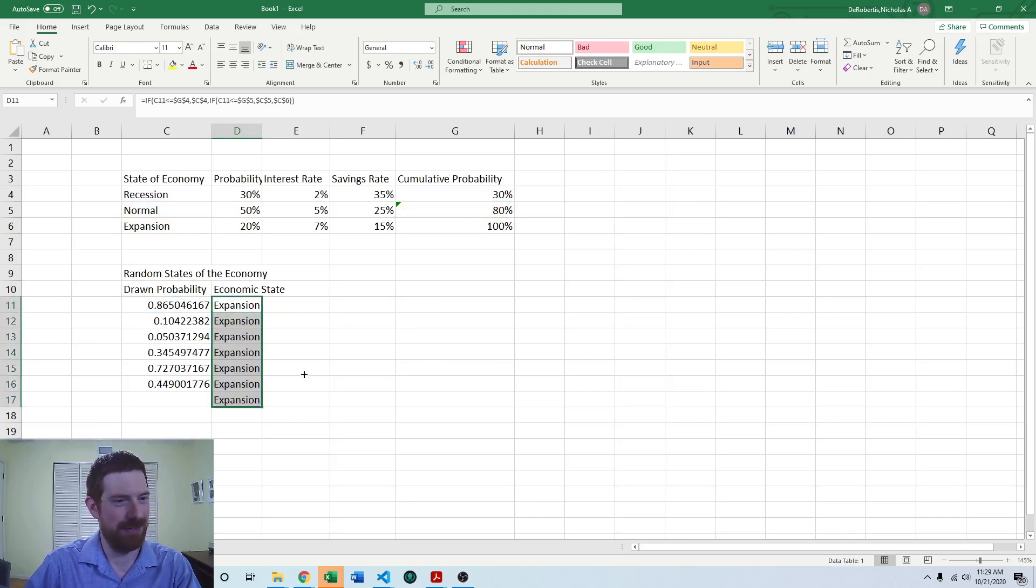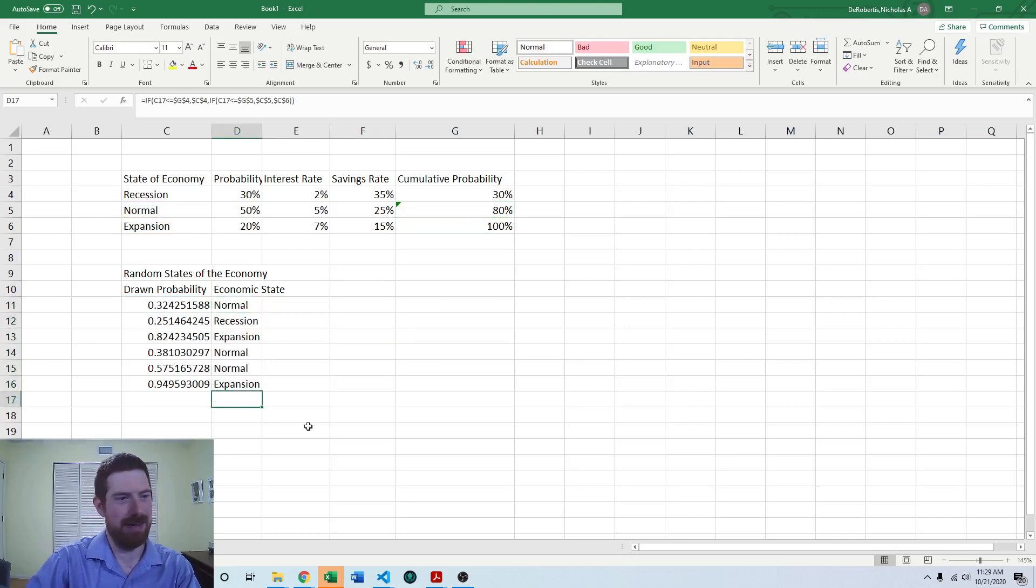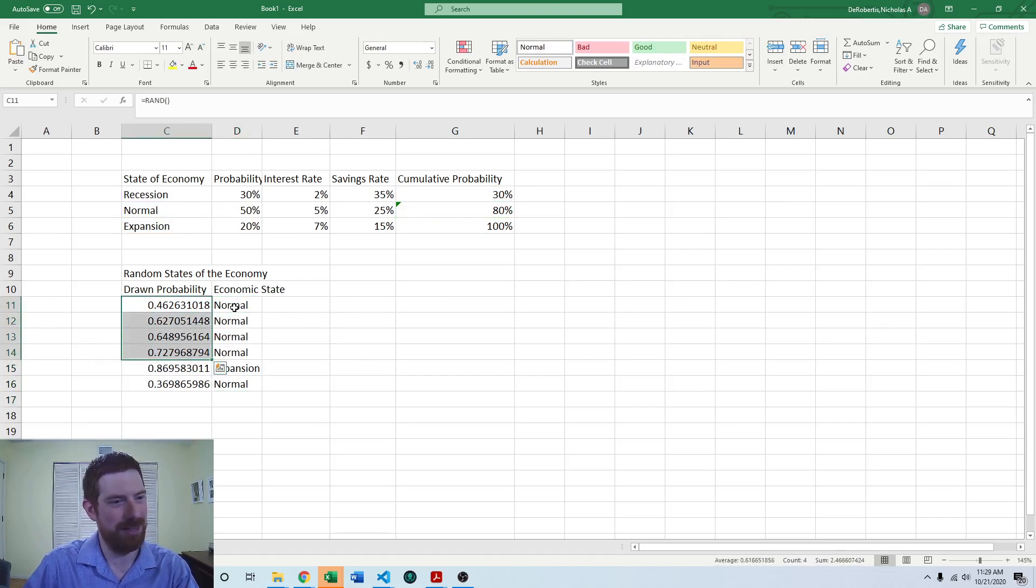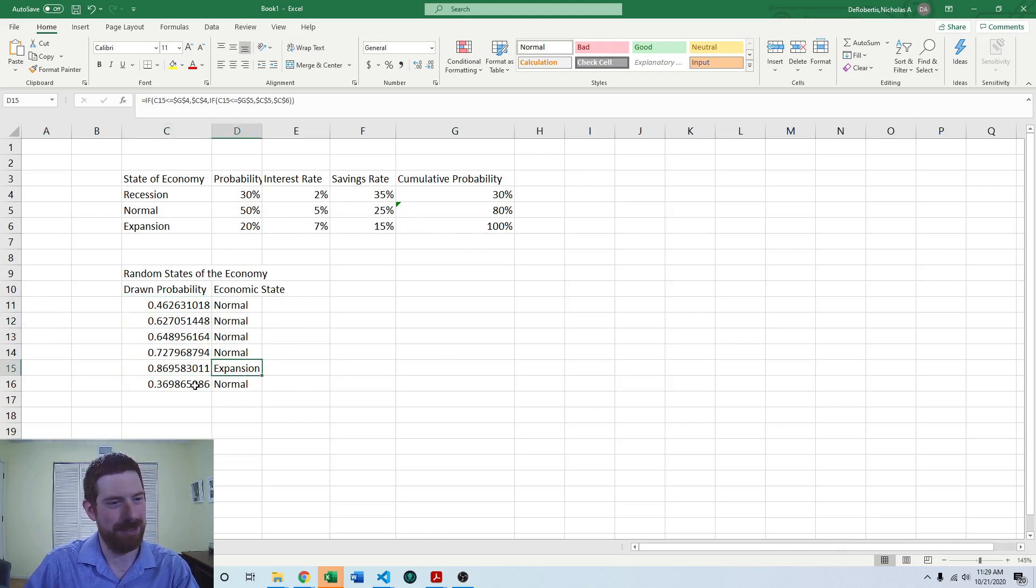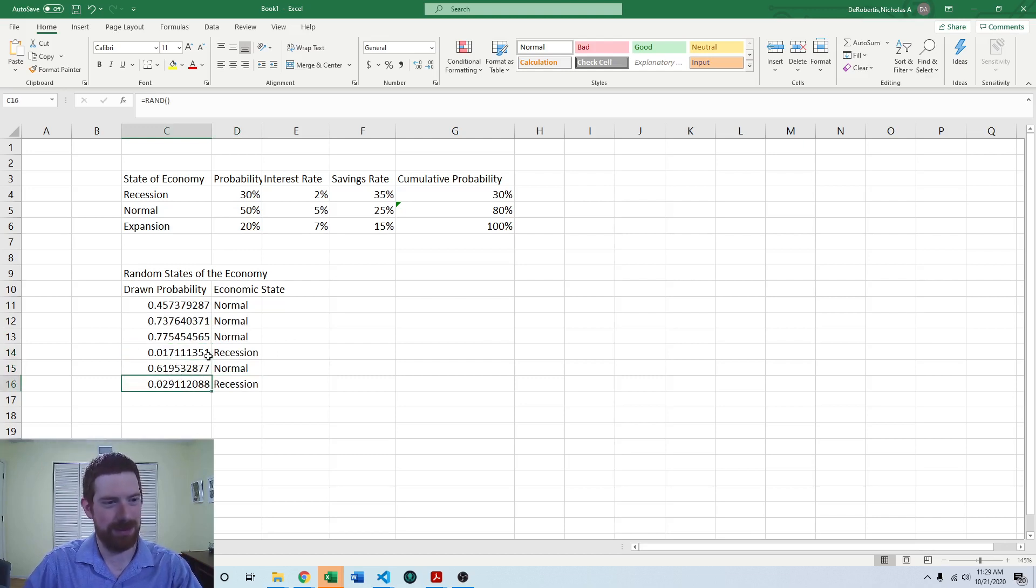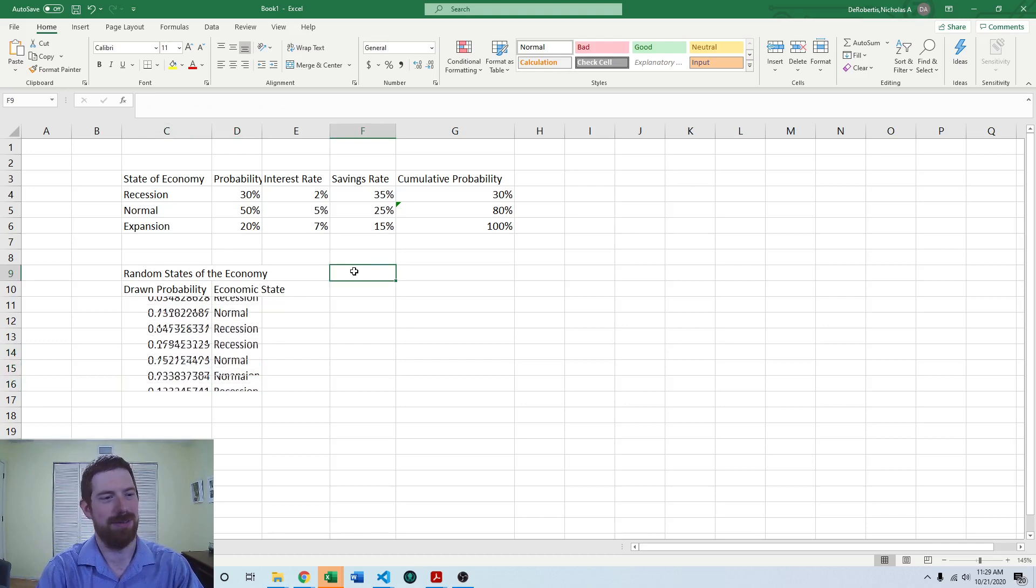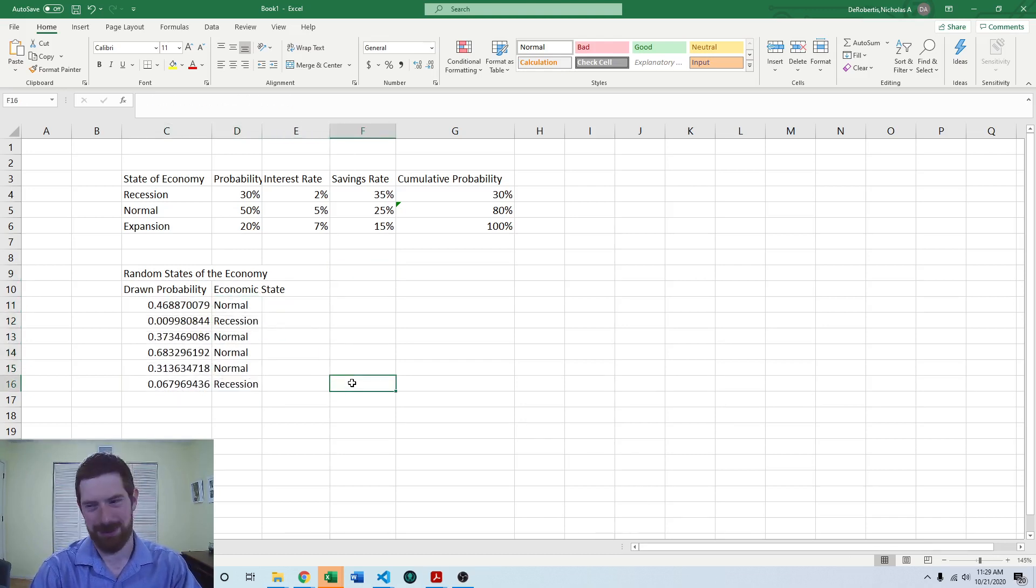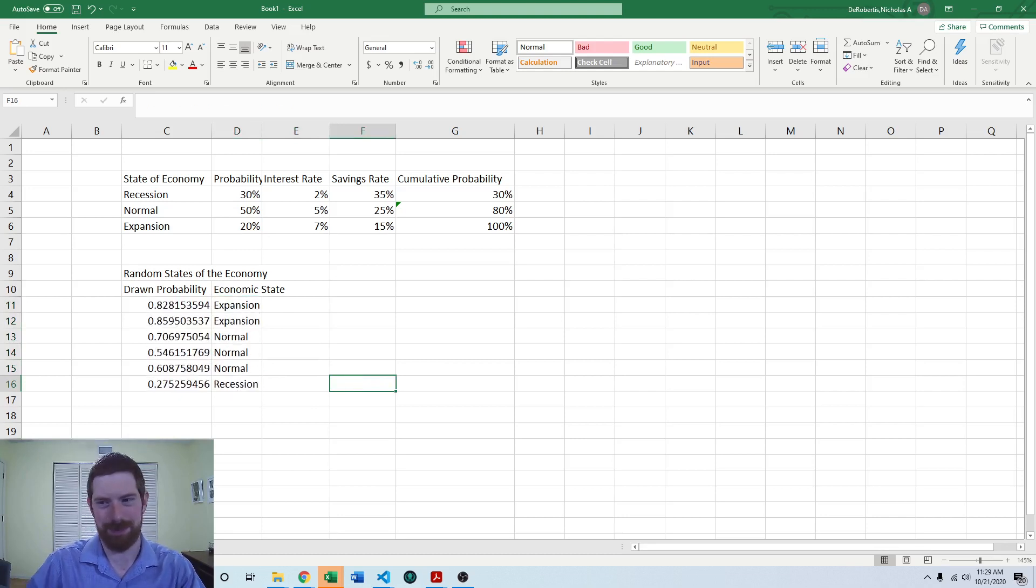And we can drag this down. And we'll see the ones that are falling in this mid-range, normal economy. The ones that are falling in the upper range, expansion economy. Let's calculate again. The ones that are low values are falling as the recession economy. So now, just looking at these, we're getting random discrete variables after building out this whole setup.